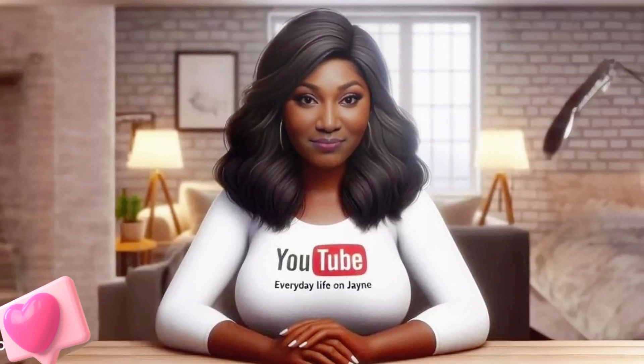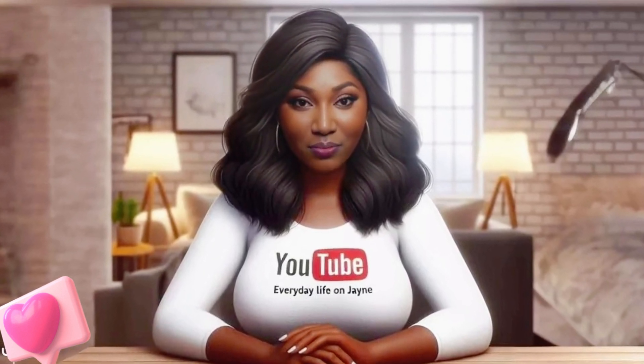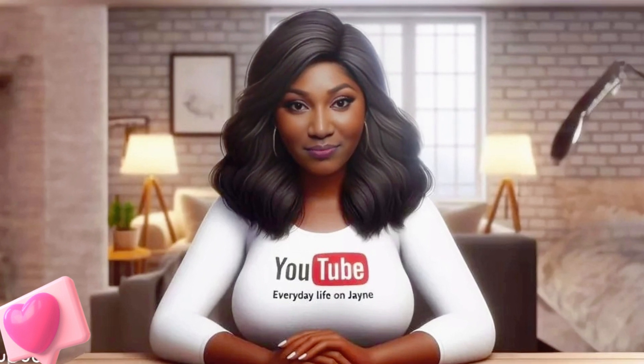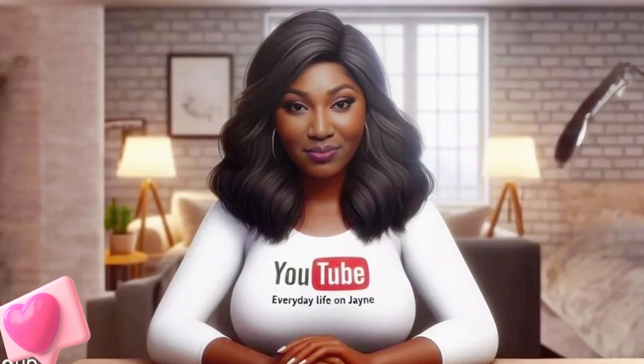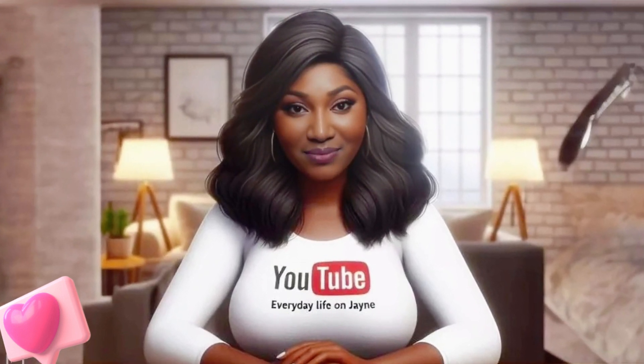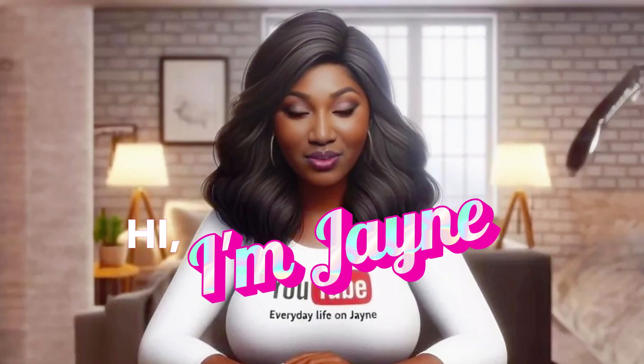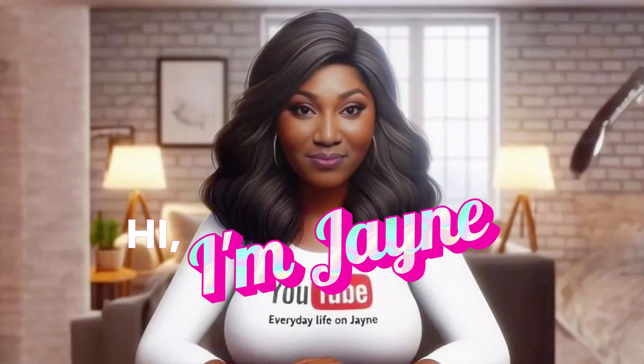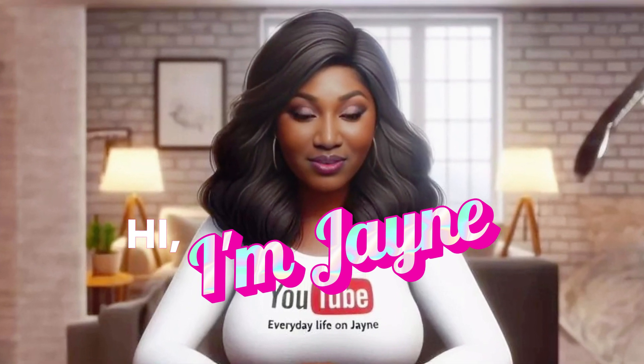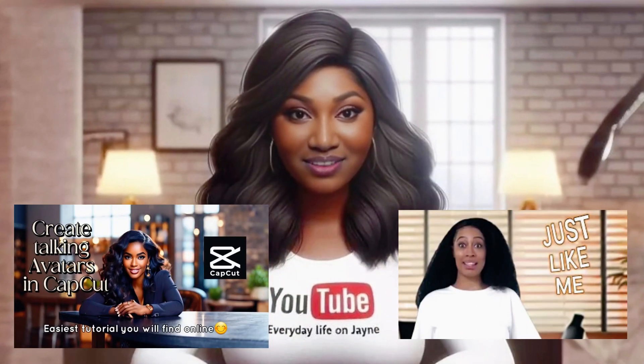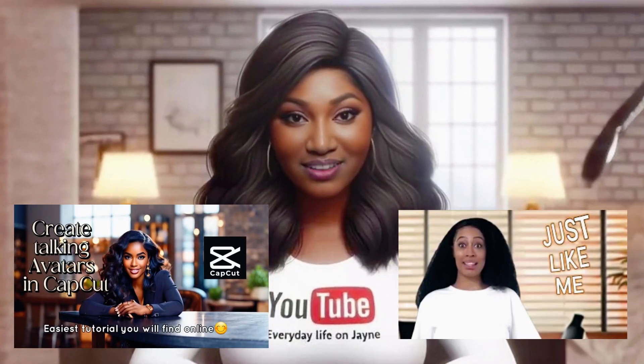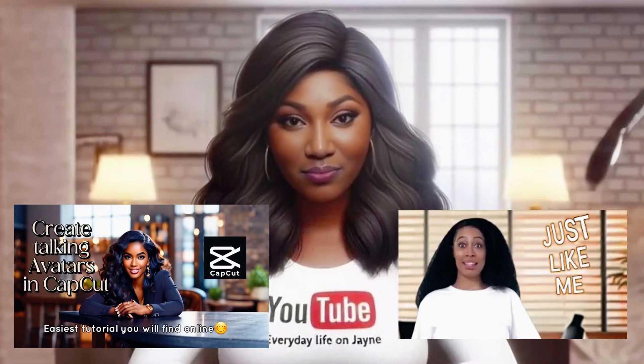For this tutorial we'll be using different software than the ones I've used in my previous videos. If you've just seen my face for the first time, my name is Jane. If you've not seen any of my previous videos concerning talking avatars, I'm going to link them in the description box. Please go and watch them.